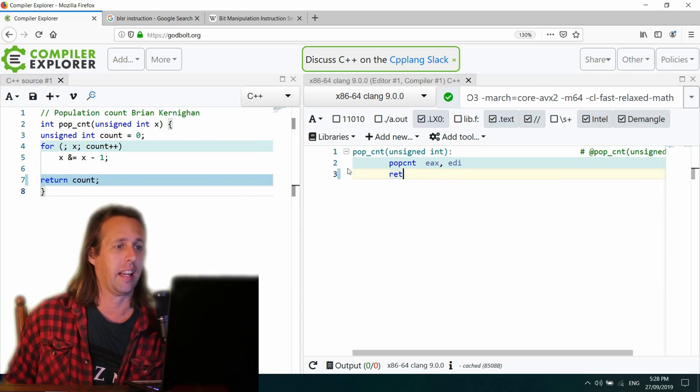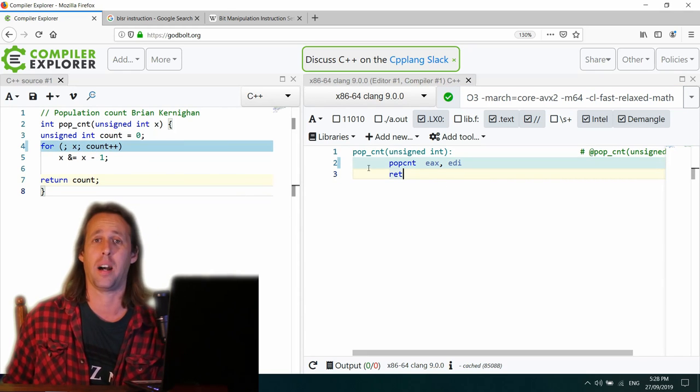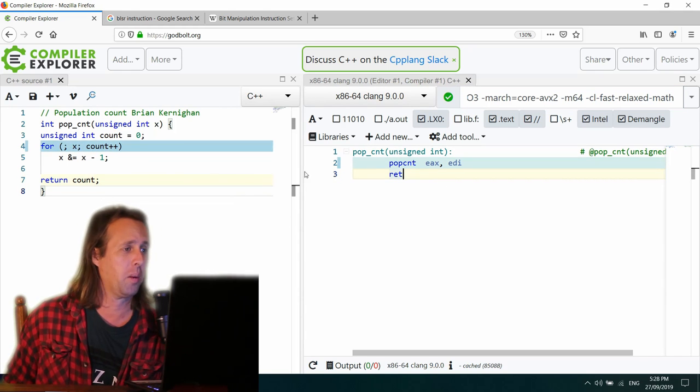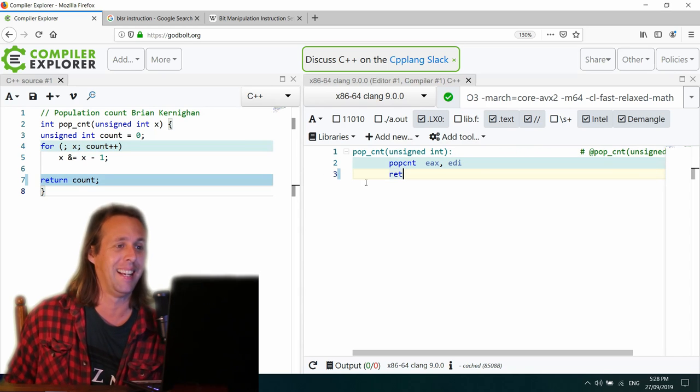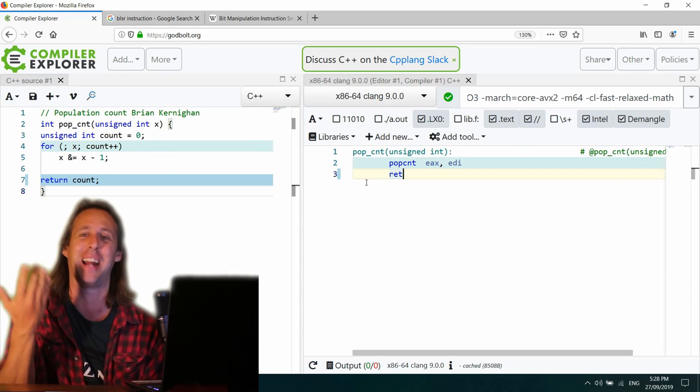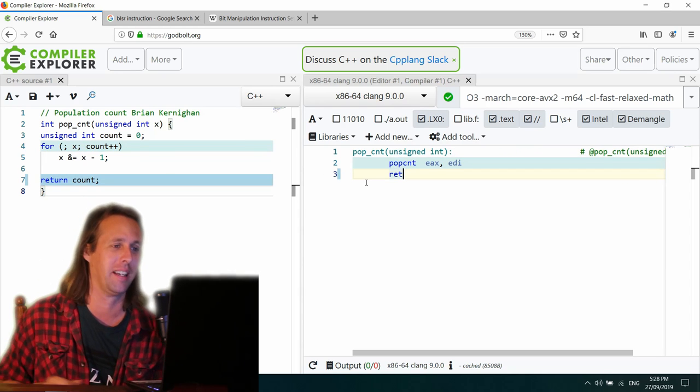So Clang, yeah, Clang worked it out as well. And he says, you know what? That's pop count. See ya. Just ret. Pop count, ret.